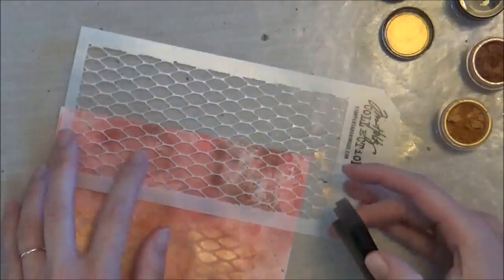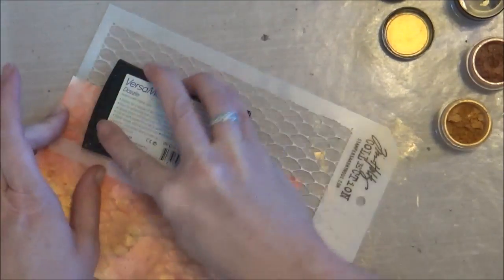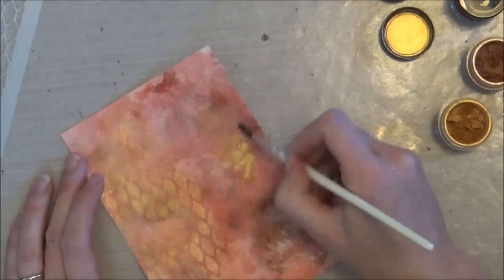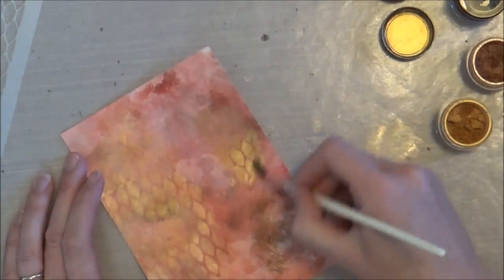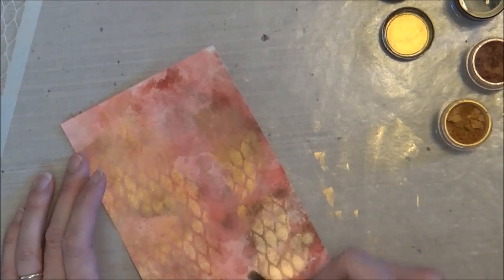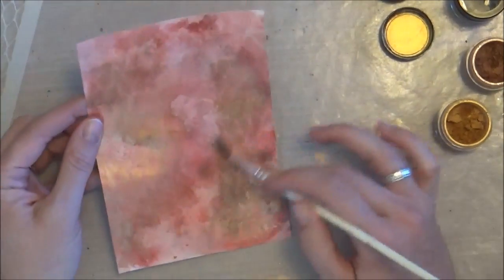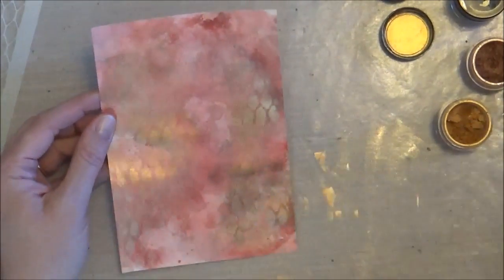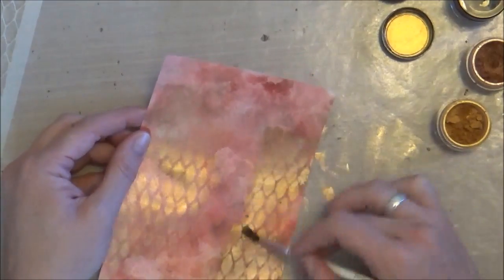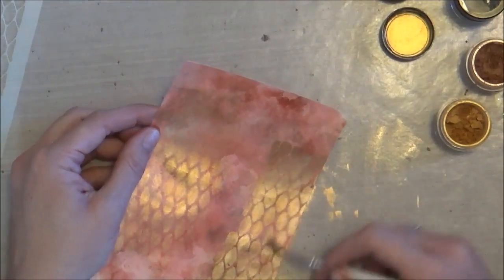And then I went ahead and did that exact same thing - Versamark through the stencil, and then painted over it with the Pearl-X powder. This is a really neat technique, gives a lot of sheen and shimmer. I really like it.